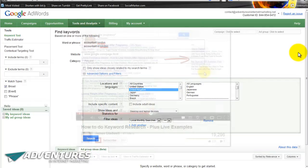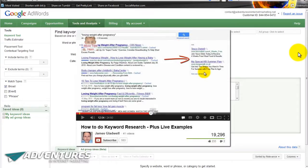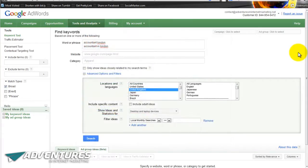Some of you might be familiar with the fact that I have a video on YouTube which is all about how to do keyword research. You can find it on my channel - it's been pretty popular, it's had nearly 20,000 views. Lots of people have benefited from it, and in the comments section one thing that keeps coming up is how to do keyword research for local businesses.